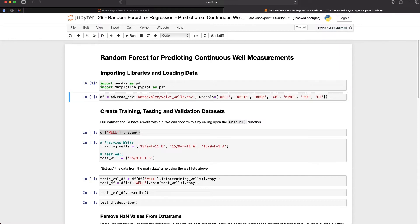We're going to import our data from a CSV file using the pd.read_csv function from pandas. Within this function we will pass in our file path and also the columns that we will be using. As long as the CSV file contains headings for each column we can use the usecols parameter. So here I'm going to be calling upon well, depth, RHOB, GR, NPHI, PHIT and DT. Don't worry if you're not too familiar with these mnemonics as the techniques applied within this tutorial can be used for any other dataset.